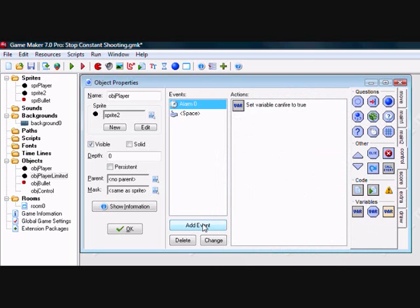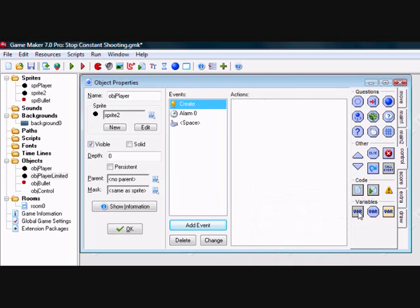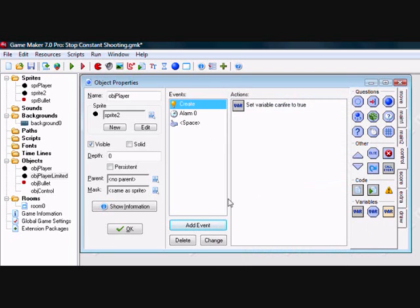The only thing remaining is to add a create event and set CanFire to true, so that at the start of the game your player can shoot.